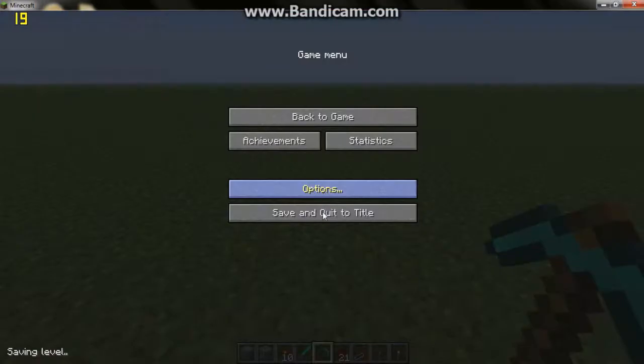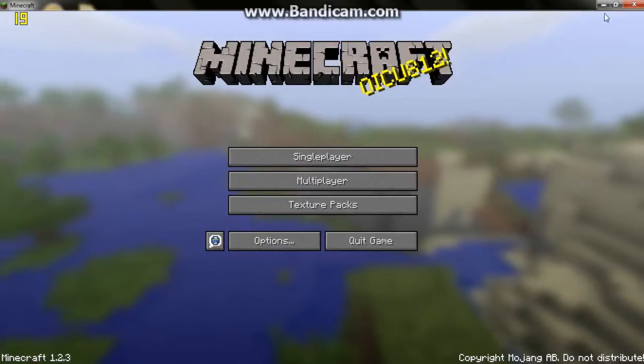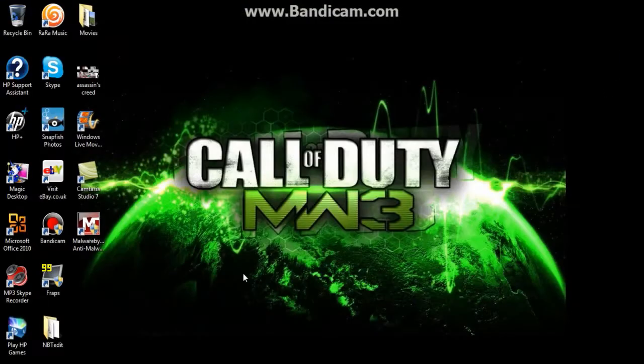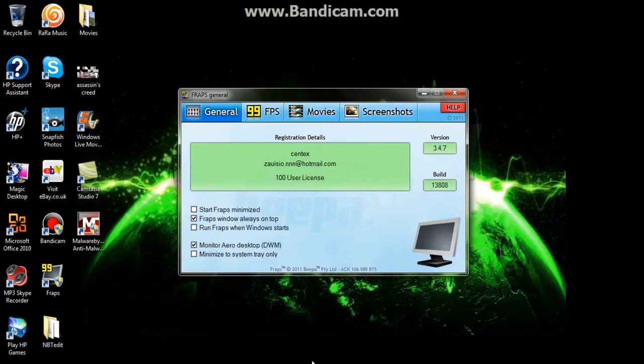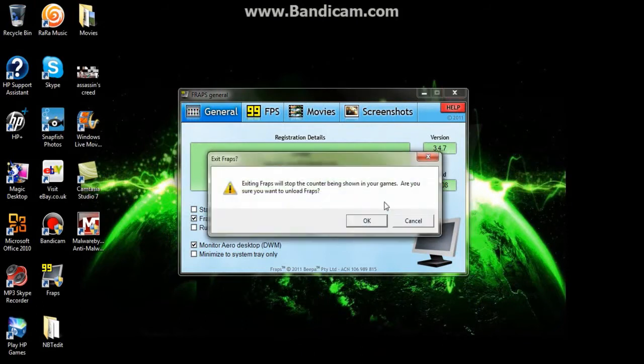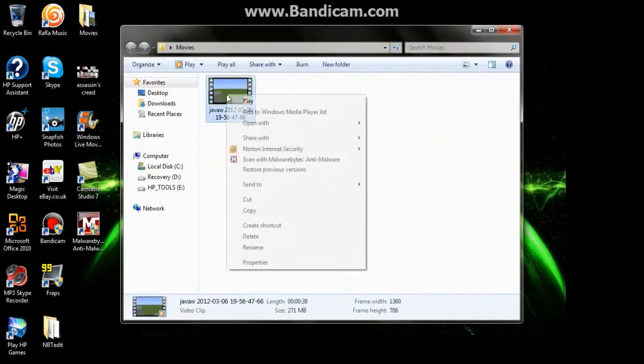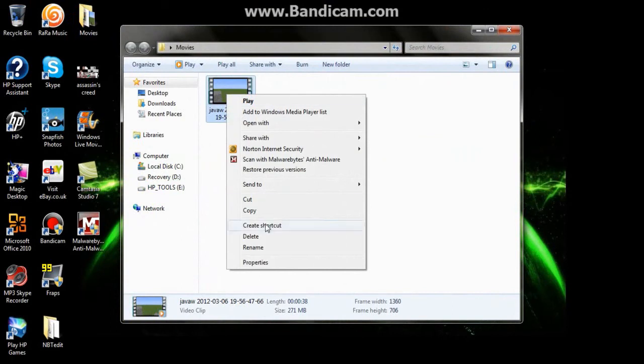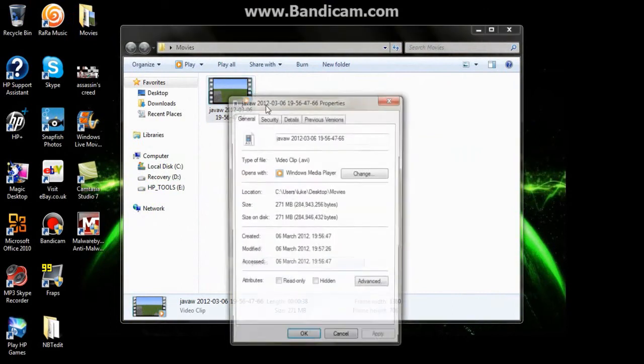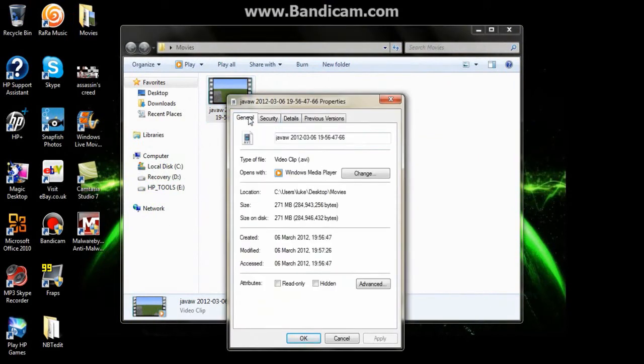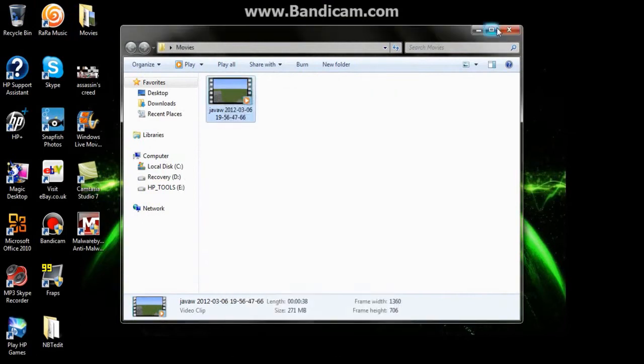Okay so you just saw us record a little clip. We close it and click OK. And when we open our movies we've got it right here. If you see here it's 38 seconds but it's 271 megabytes.